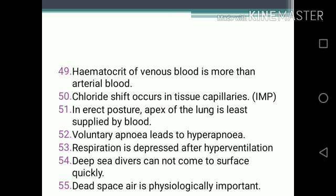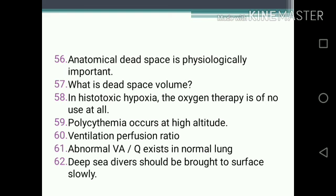One-mark questions continued: 50. Chloride shift occurs in tissue capillaries. 51. In erect posture, apex of the lung is least supplied by blood. 52. Voluntary apnea leads to hyperpnea. 53. Respiration is depressed after hyperventilation. 54. Deep sea divers cannot come to surface quickly. 55. Dead space air is physiologically important. 56. Anatomical dead space. 57. What is dead space volume?